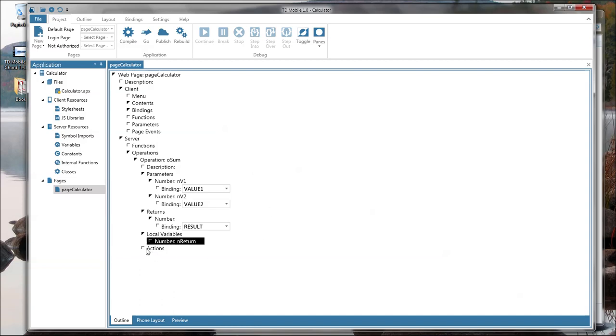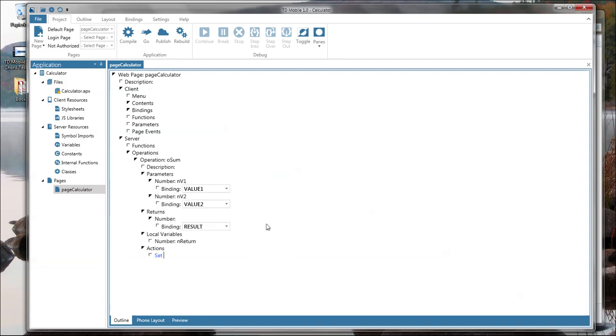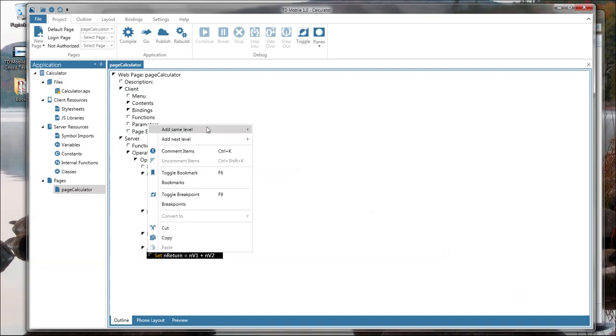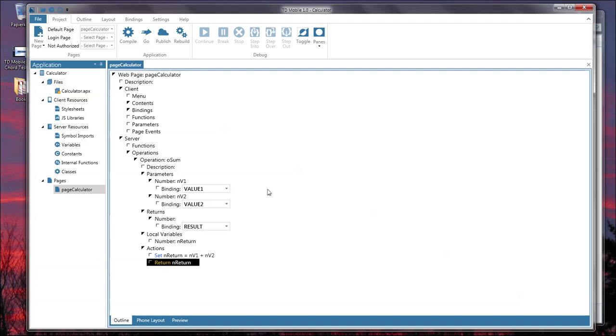Now in the actions we can start coding and the coding here is really simple. So just do a set nReturn and then have the coding assistant fill this out for us equals nv1 plus nv2. Then we need to return this at same level return and return. So that's basically all the code I have to write for the calculation.